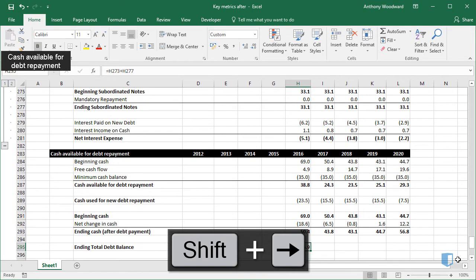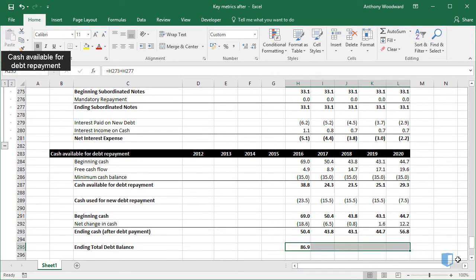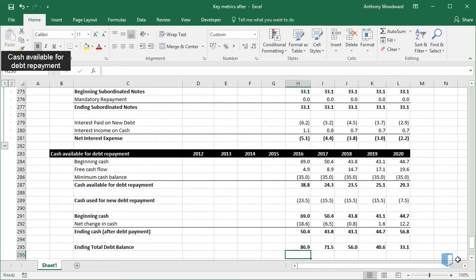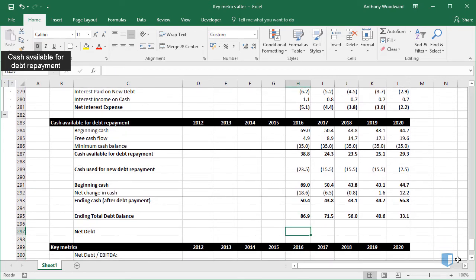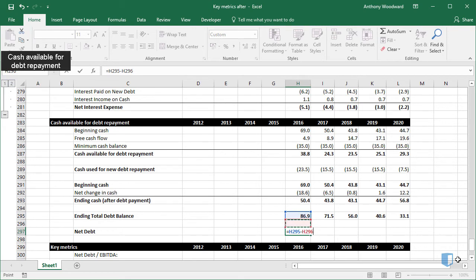I'll copy across for the remaining cells. As you can imagine, the ending debt balance decreases over time as the senior notes are paid back. To calculate net debt, I simply take this number and subtract the ending cash balance.